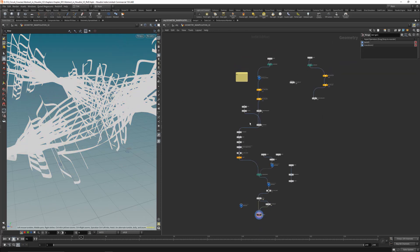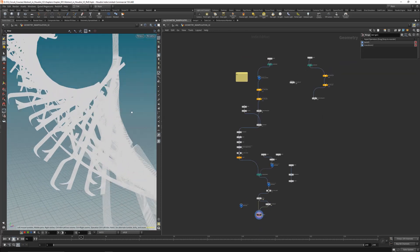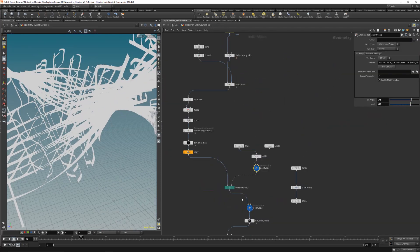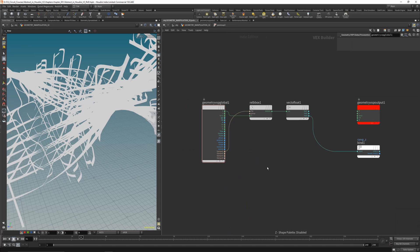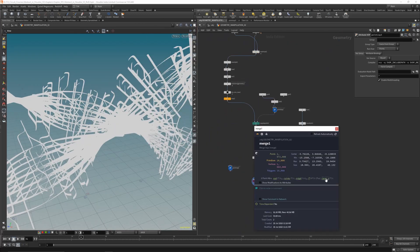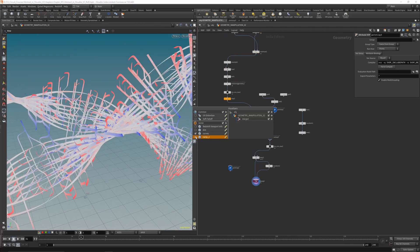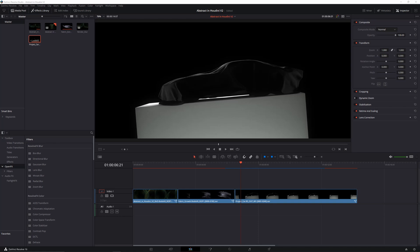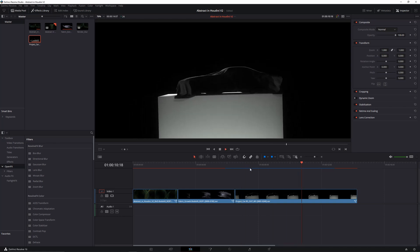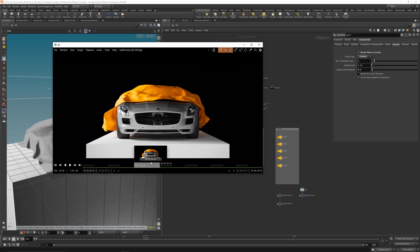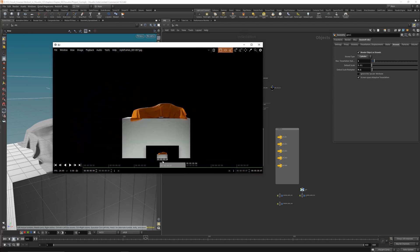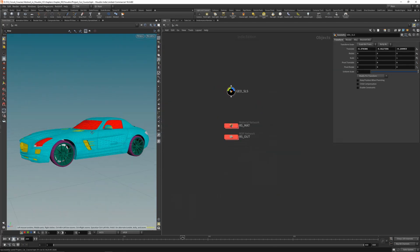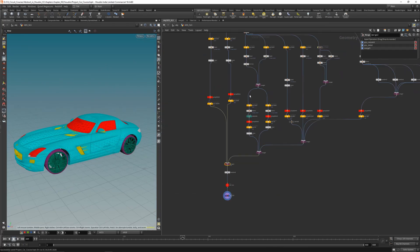And of course we will do rendering for each chapter too. After the first chapter we will go over vellum simulation and handling complex collision geometry with vellum and make some cool style frames.